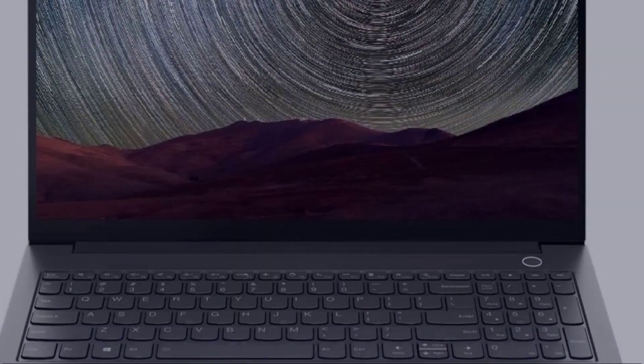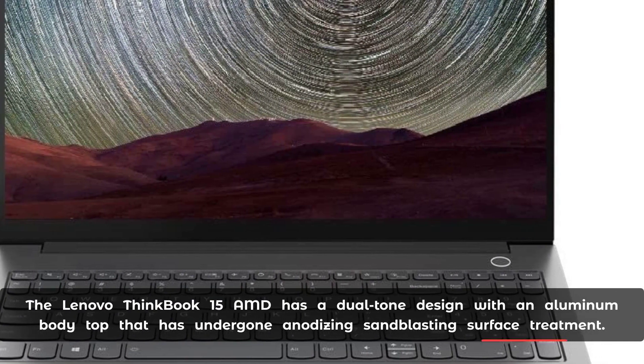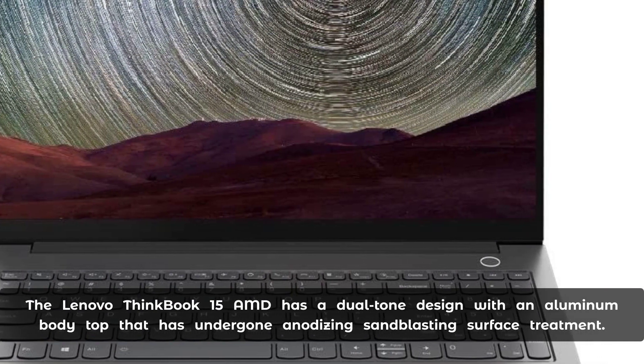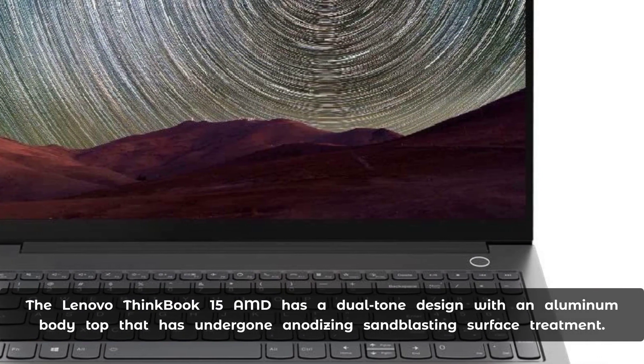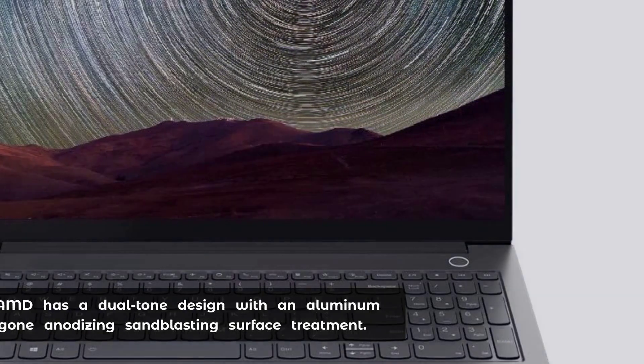The Lenovo ThinkBook 15 AMD has a dual-tone design with an aluminum body top that has undergone anodizing sandblasting surface treatment.